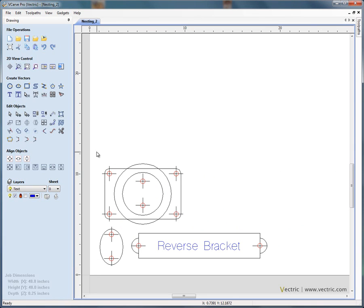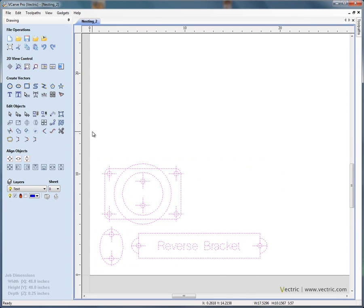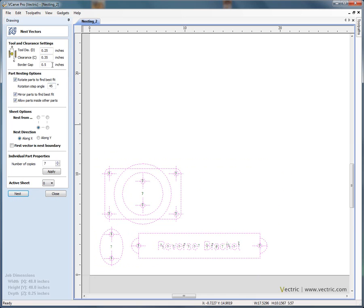If we try to nest these shapes, so if I select, drag and select, we say true shape nest. We're going to use our quarter inch end mill again. We need a gap between each of the shapes. We don't want the shapes to get within half an inch of the border.